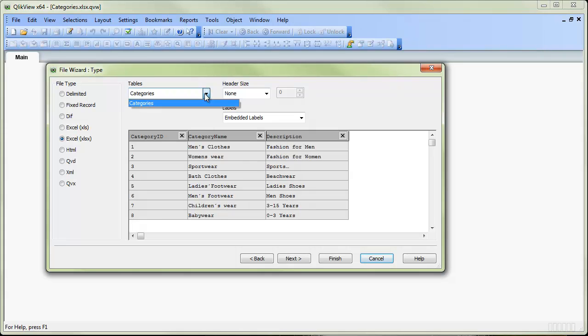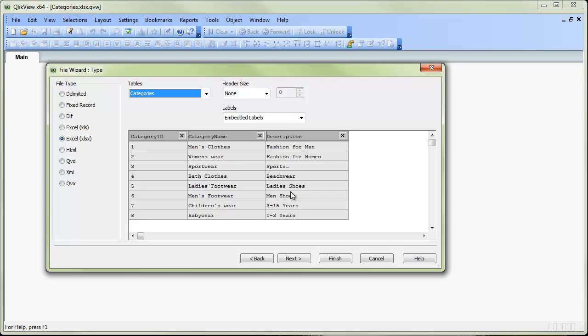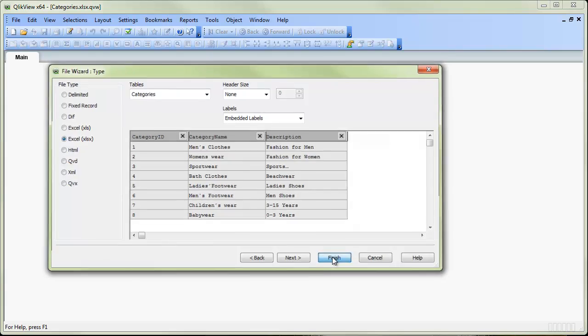At the top here if we want to change the tab that we're using from Excel we can change that here. We can also set whether the labels are embedded and actually remove headers. In our case the data has come in by default exactly how we want it. So we can simply click finish.